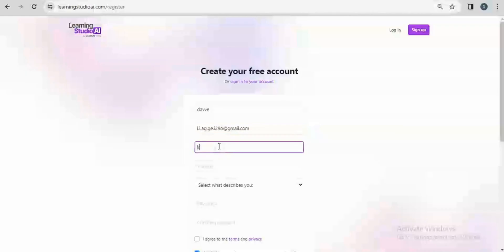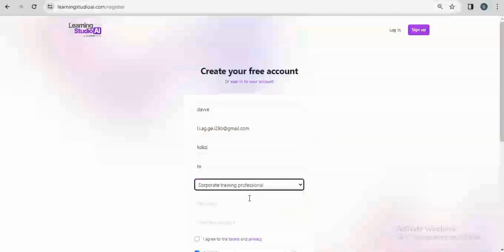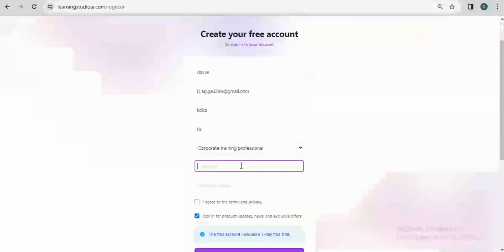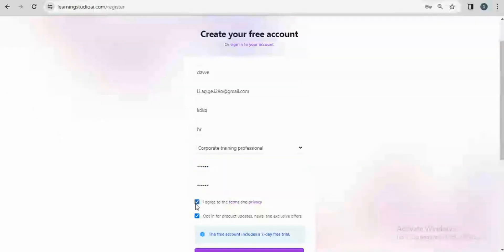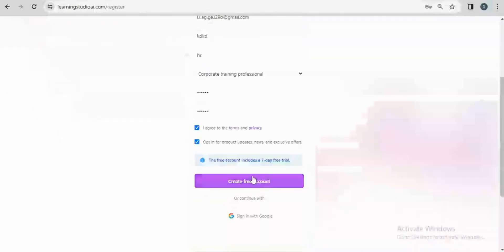I'll put in a company name and then my job title. I'll select what describes me and choose a password. I'll agree to terms and conditions. It says this free account includes a seven-day free trial and then I'll click create free account.